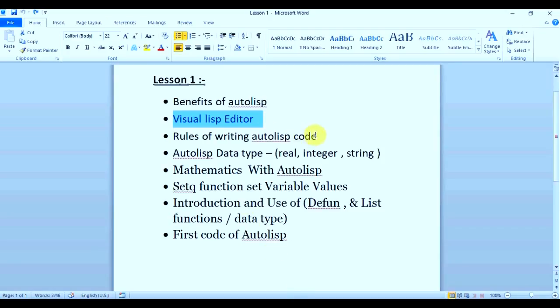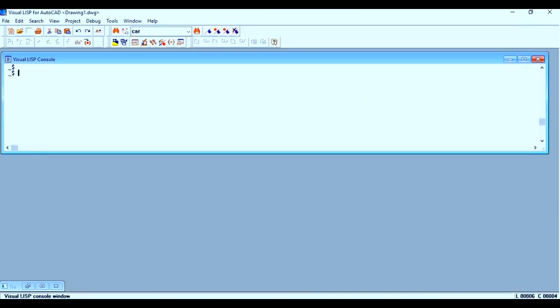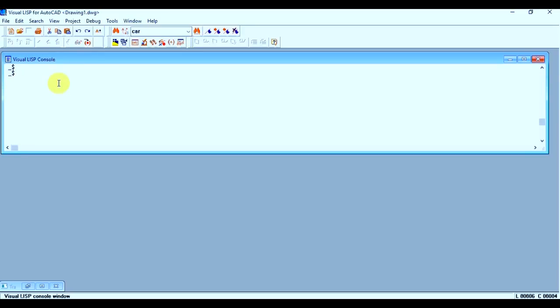Let's go to topic number three, which is rules of writing AutoCAD. There are some rules to write your AutoCAD code. The first rule is your code always starts with open parenthesis and it should close with close parenthesis. So if you have opened two parentheses, then it should close with two parentheses like this. So this is how your code will be completed.